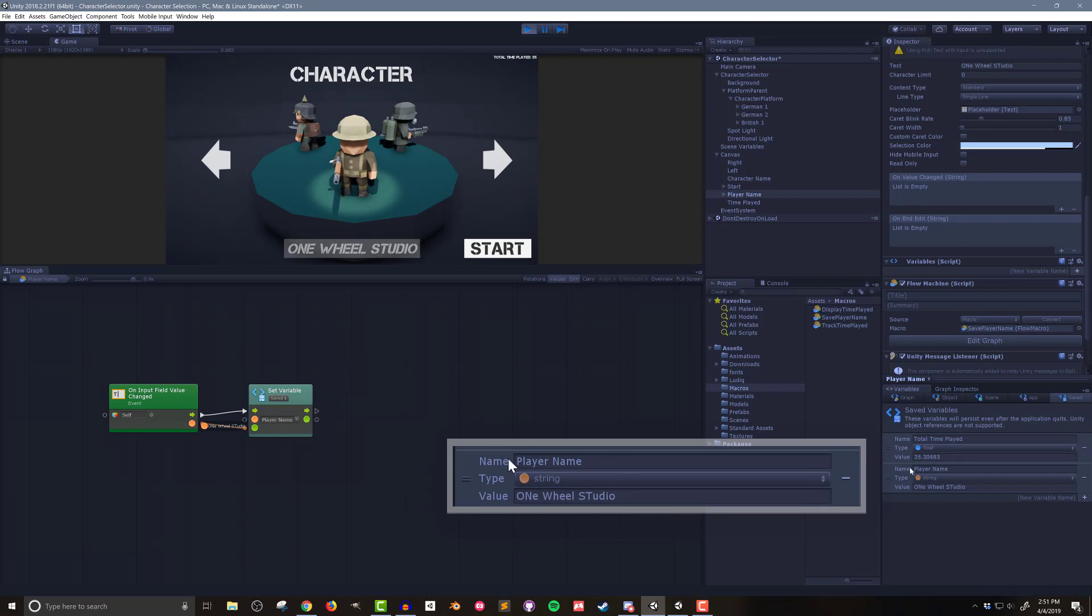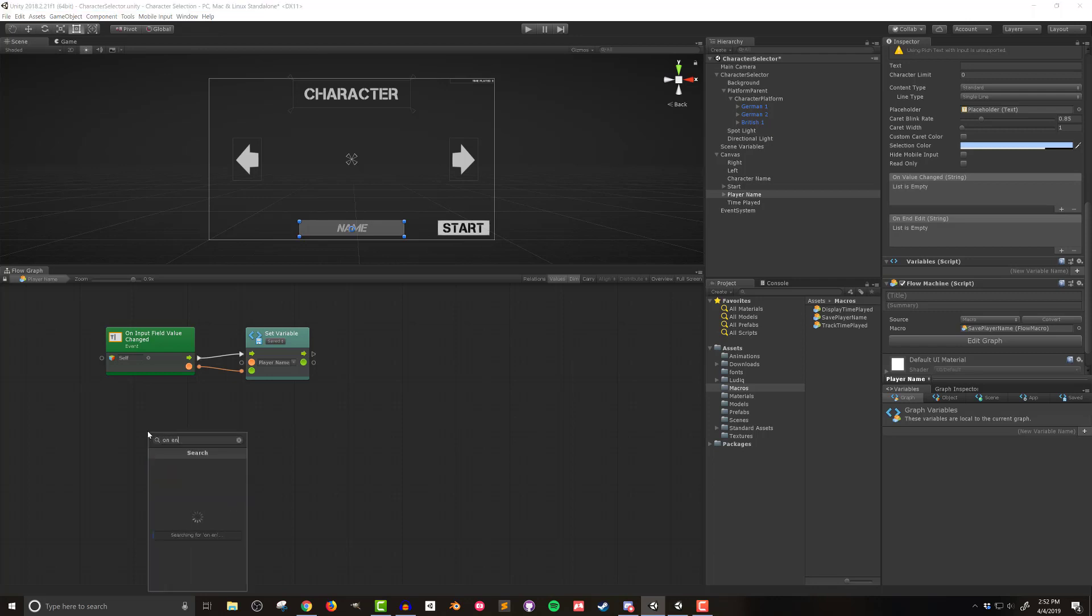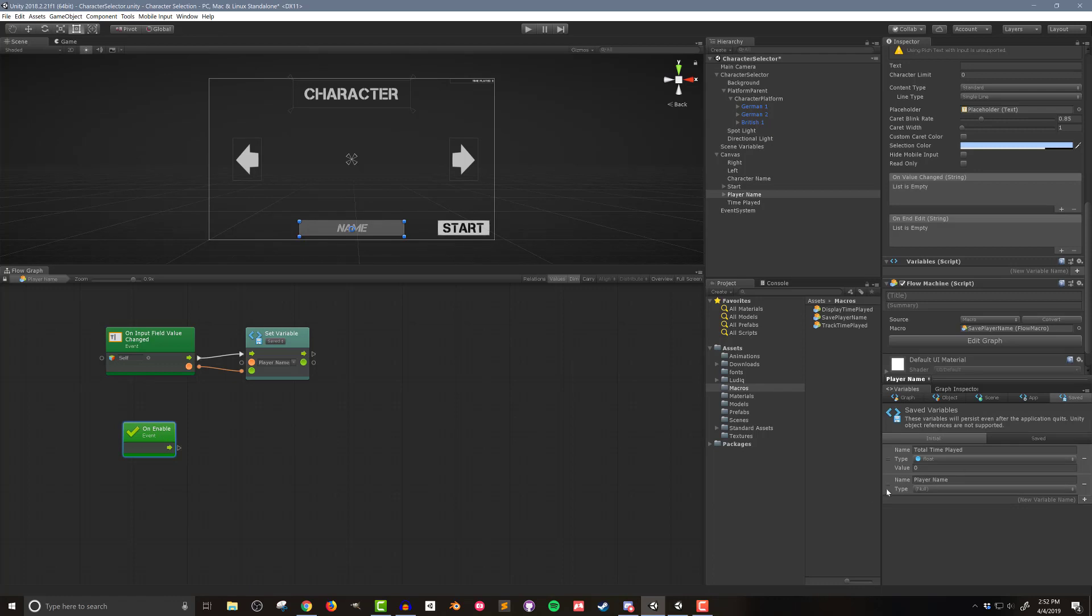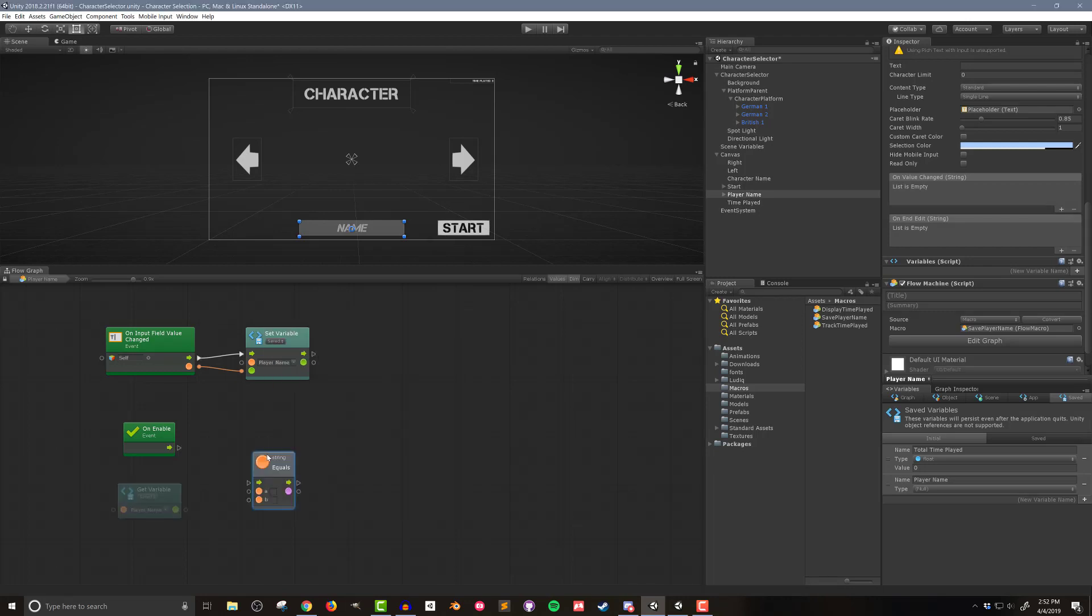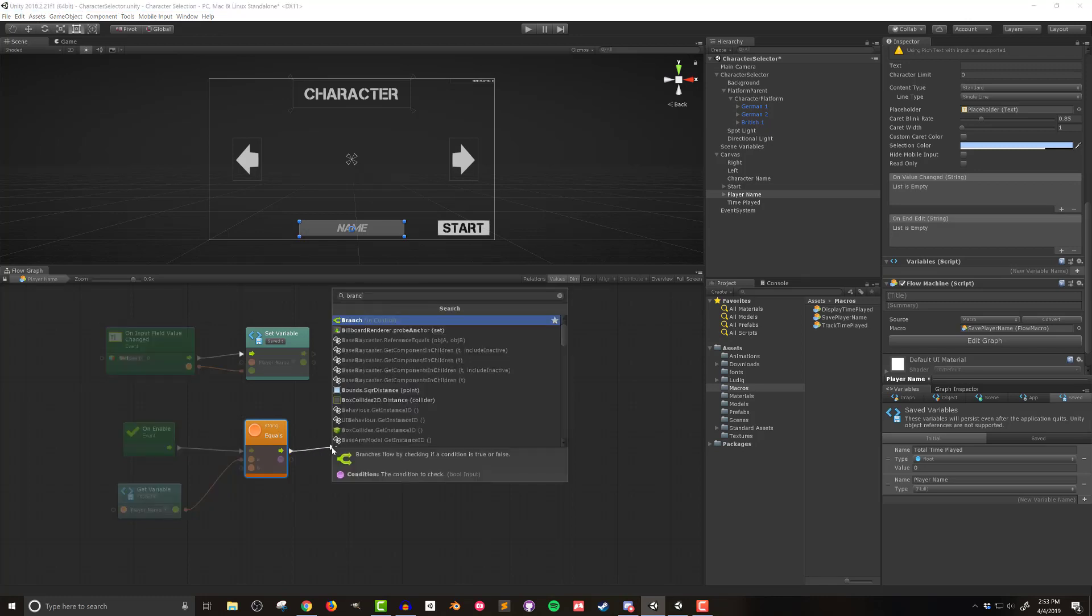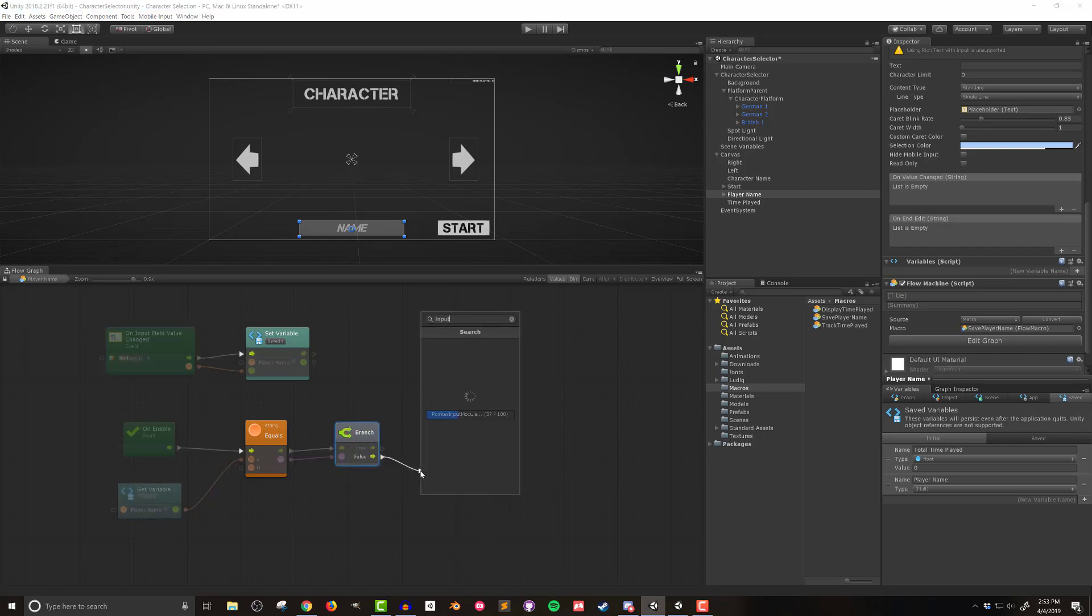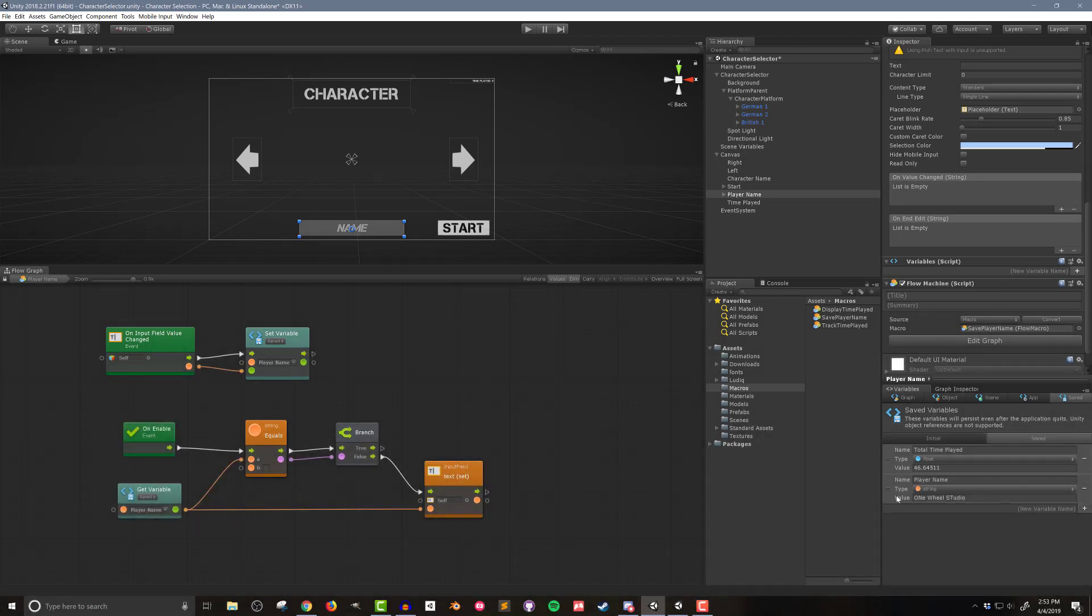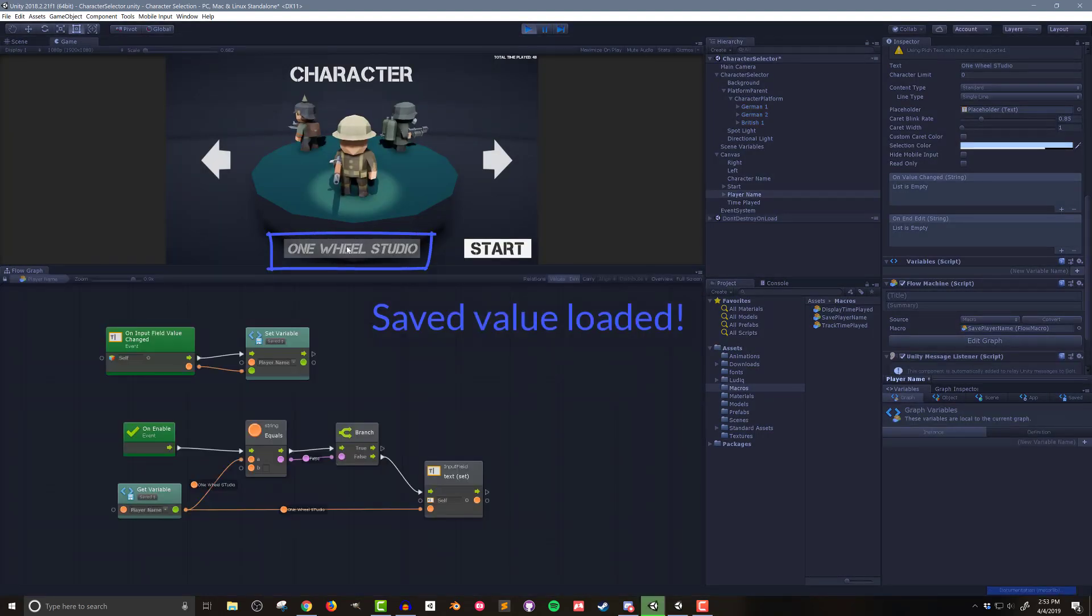Now while this is good it would be better if the player's name would be loaded into the input field the next time they play. So to do that I want to check if there is a saved name and if there is then I'll load it if not I'll leave the field at its default value. This only needs to happen when the scene is loaded so I'll add an on enable event to my flow macro. I'll then drag in a get variable unit that references the player name. To see if there's a saved value I'll use a string equals unit connecting the flow from the on enable as well as the player name variable to the top string node while leaving the bottom string node blank. The assumption here being that if the saved variable is blank there is no saved name to load. I'll then use a branch to evaluate the resulting boolean. If the value is false meaning the saved value is not blank then I need to update the text value in the input field. And this is done with it input field text set unit. Now when I enter play mode the saved player name is loaded into the input field and I can still change the value and have it saved.